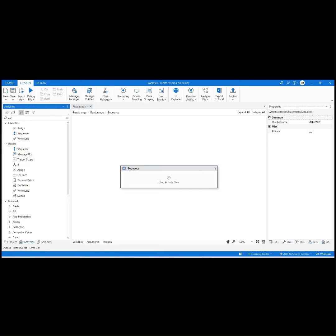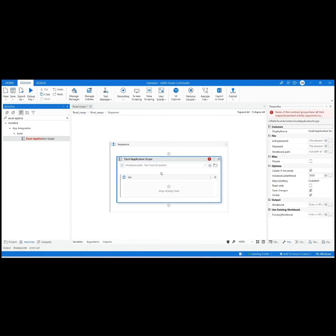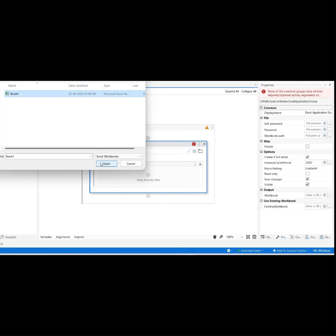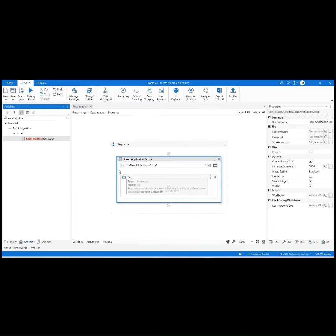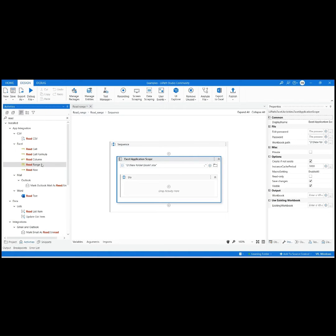Drag and drop the Excel Application Scope to open the Excel workbook. Browse the file and click Open. Drag and drop the Read Range Activity.